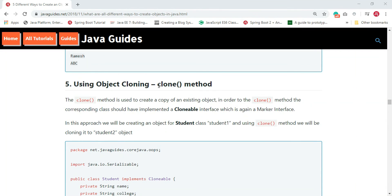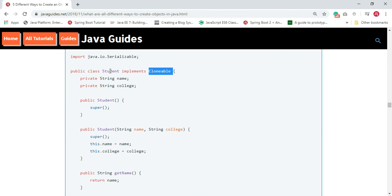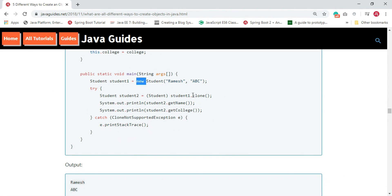The fifth way is using the Object.clone() method. The clone() method belongs to the Object class; it creates a copy of an existing object and returns the newly created object. To use clone(), the corresponding class must implement the Cloneable interface, which is a marker interface. We have a Student class that implements Cloneable with name and college fields. In the main method, we create a student object using the new operator, then clone it.